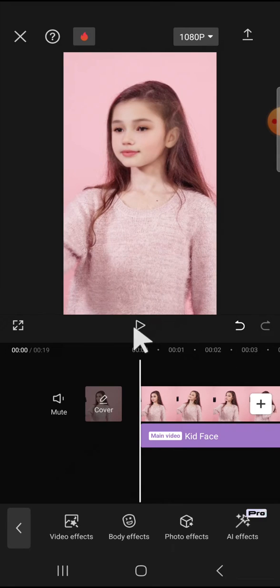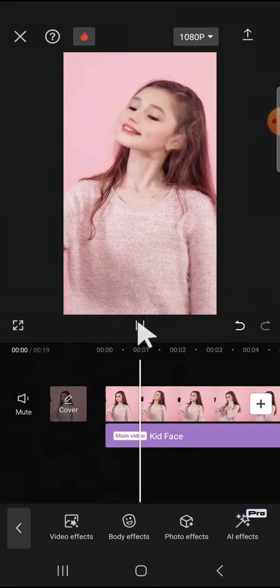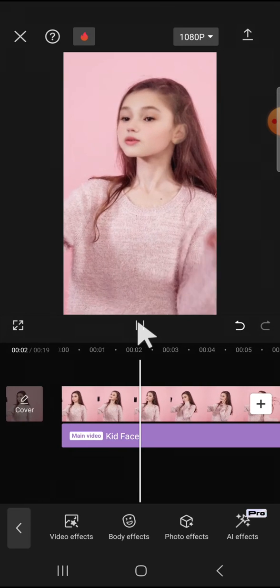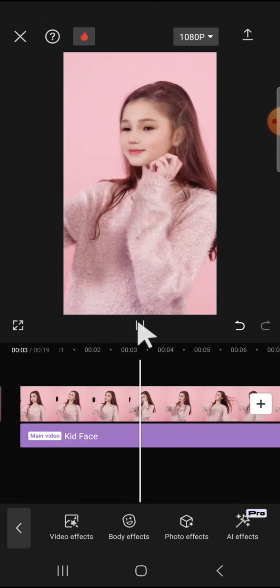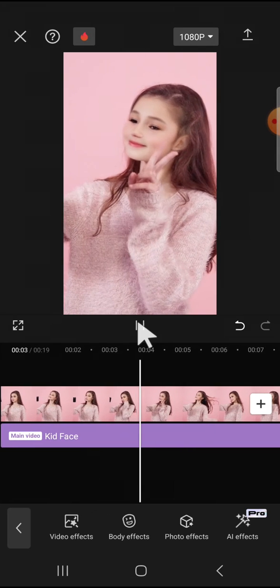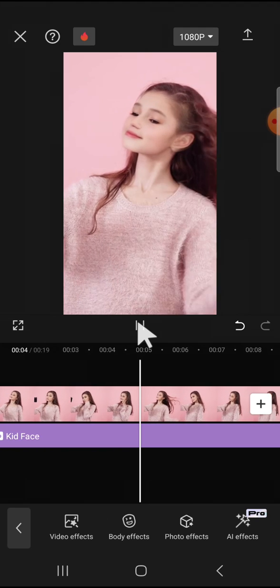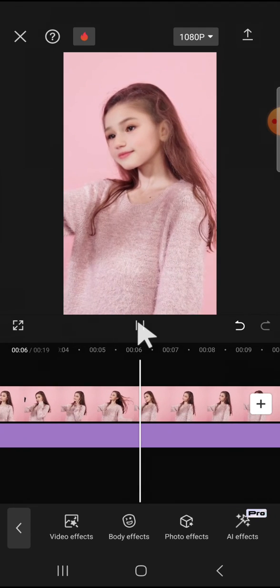Now it's done. And that's how you can make yourself look like a baby on CapCut. I hope this tutorial will be useful for you. Thank you so much for watching, and see you in the next video.